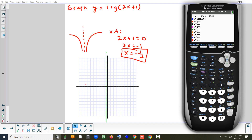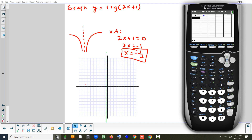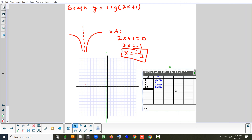Let's type log(2x + 1) into the calculator. We're not using it to graph — just for the table. Make sure your table is set to 'Ask' so we can type in the values we want. Four values to the right of the vertical asymptote would be: zero, one, five, and ten. We won't go past ten since that's the limit of the graph paper.